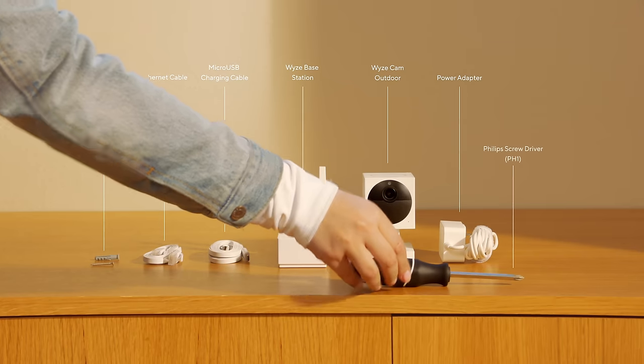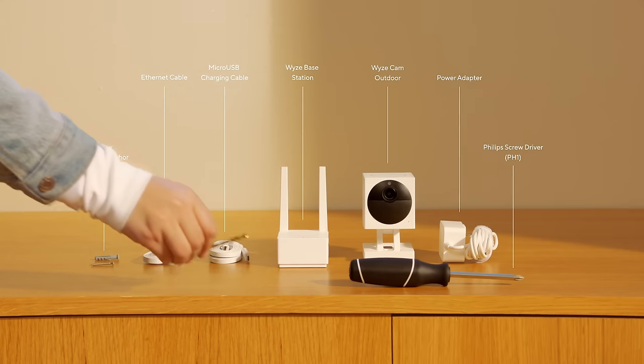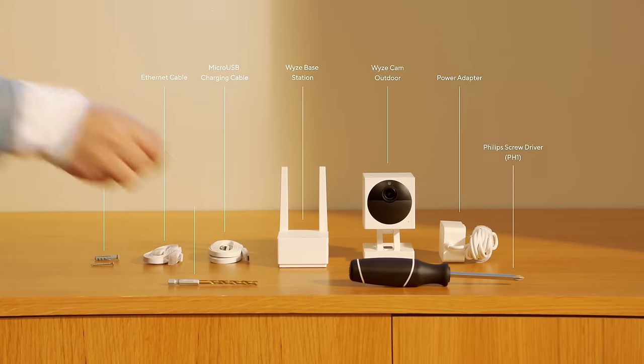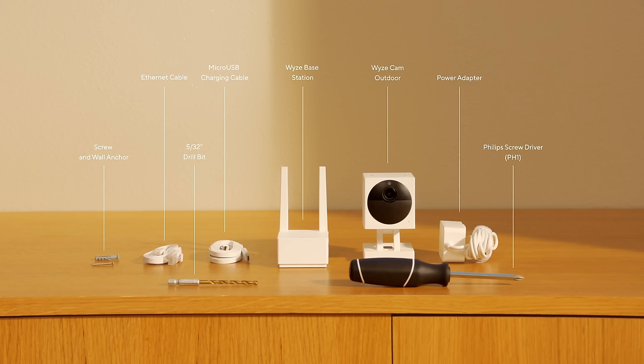You'll need a Phillips head screwdriver, a drill bit for wall anchors, and a ladder.